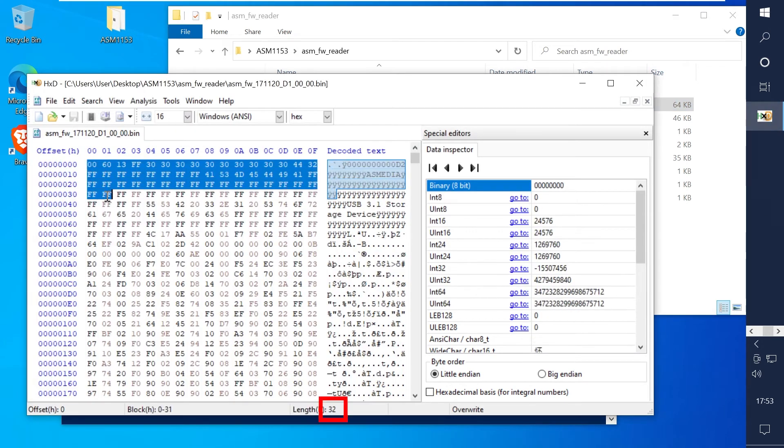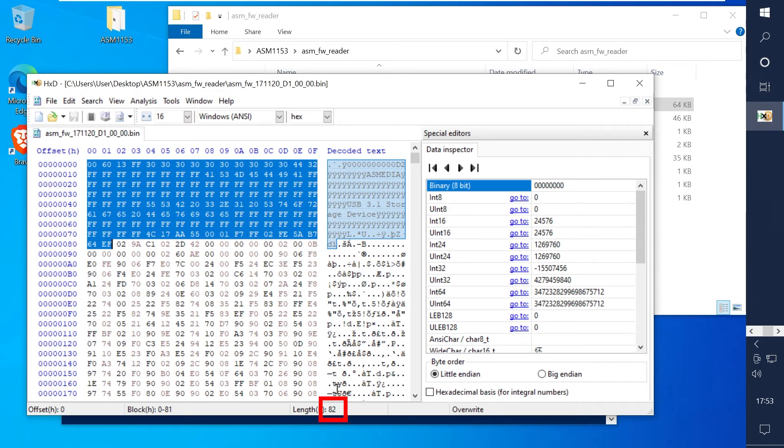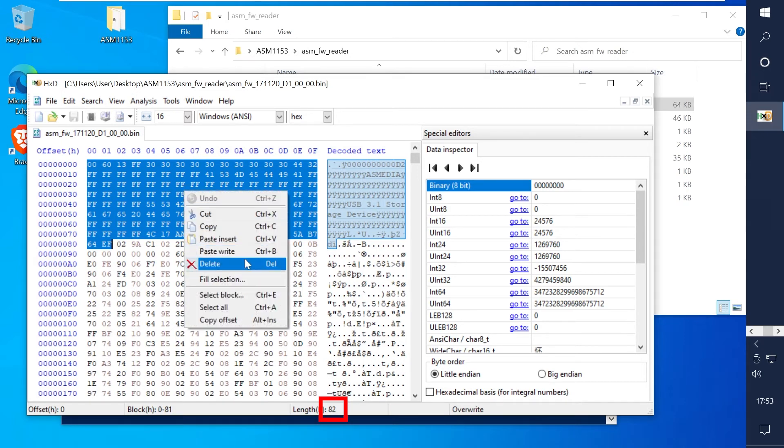We need to delete the first 130 bytes so in hex this is 82 in length as shown below. Once highlighted just right click and click delete.